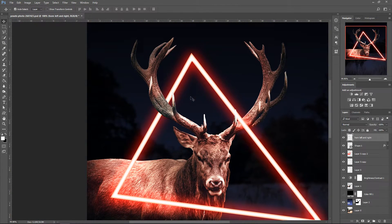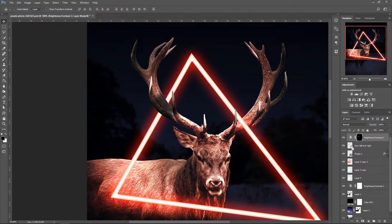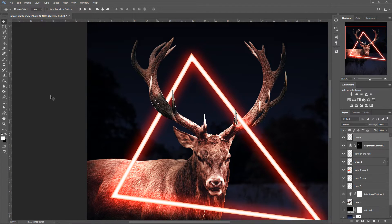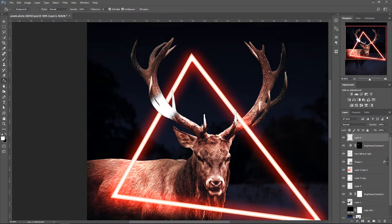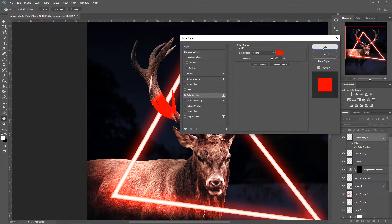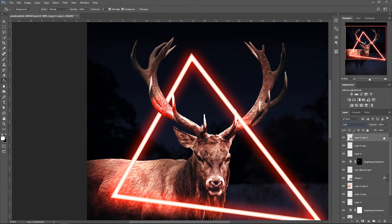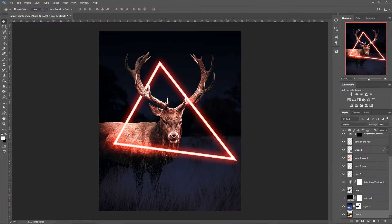Now apply the same process as before to the horns. Hold Ctrl, left-click the thumbnail, add a Brightness adjustment and set it to minus 150. Hold Ctrl again, click the thumbnail, create a new layer, then use the bucket tool with white to fill it. Press Ctrl+D, set the layer to Overlay, and press Ctrl+J twice. For the last copy, go to Blending Options, set Color Overlay to Normal, convert to Smart Object, set blend mode to Color, and set opacity to 35%.